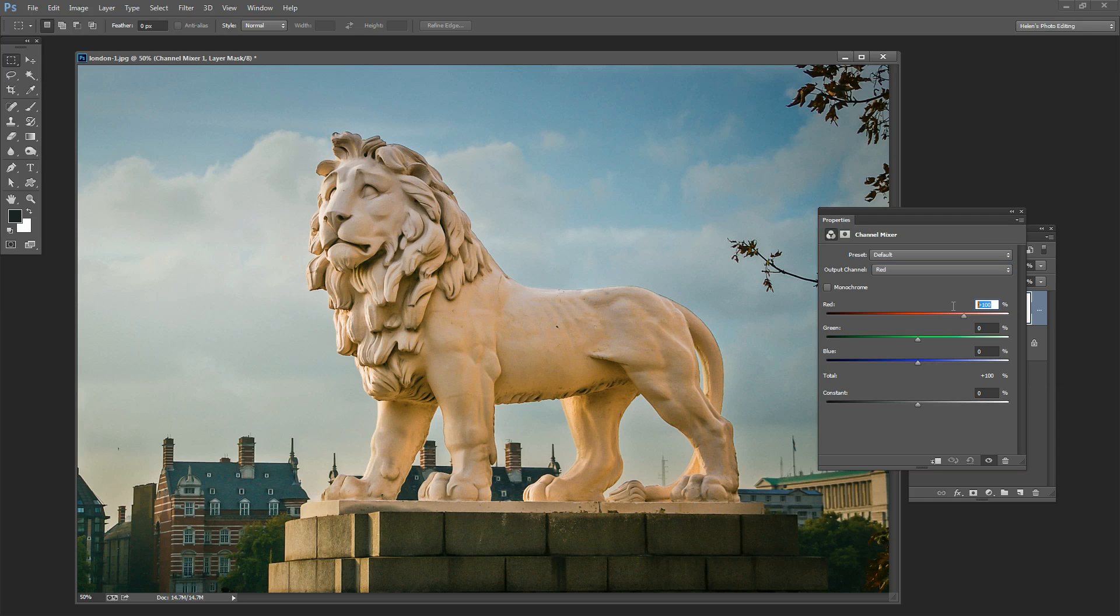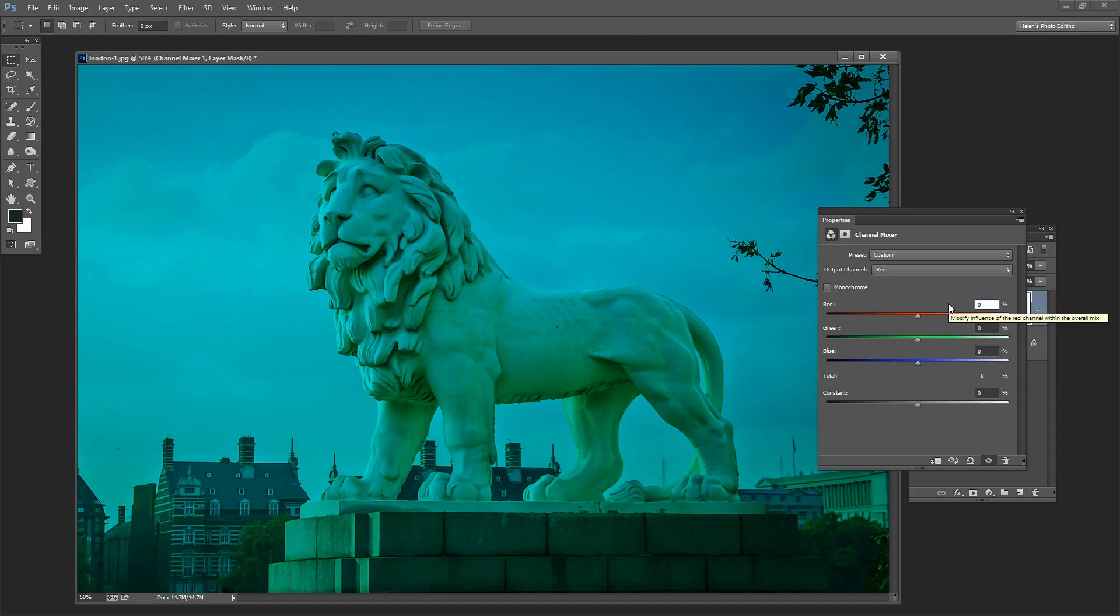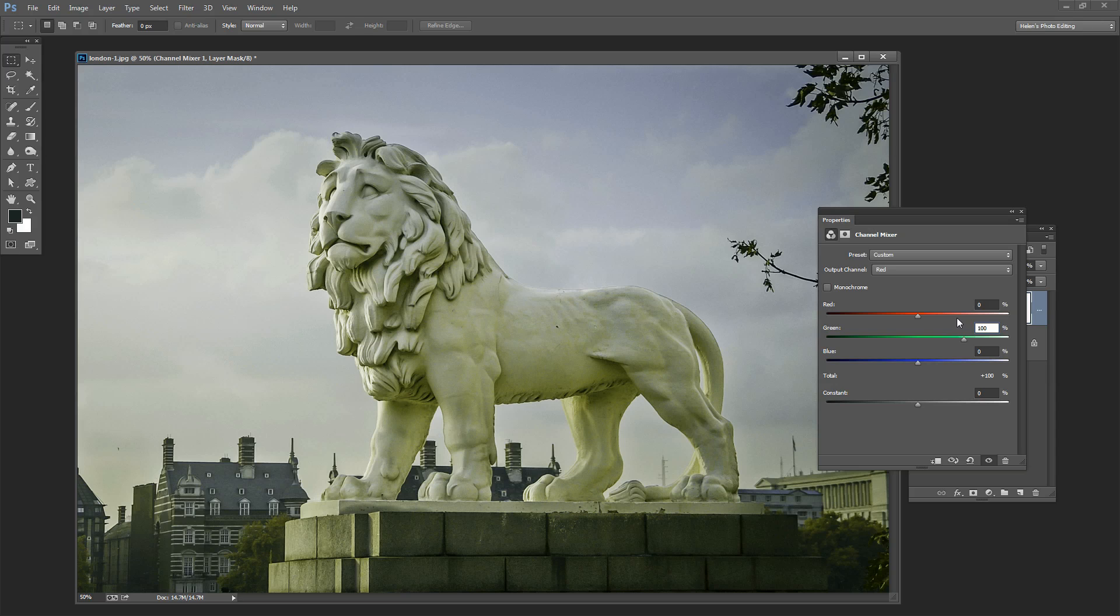So we're going to zero out the red channel entirely. And what we're going to do is pump them full of green. So I'm going to type 100 in here for the green. At any point if you see a result that you like you can just stop but we're going to continue.